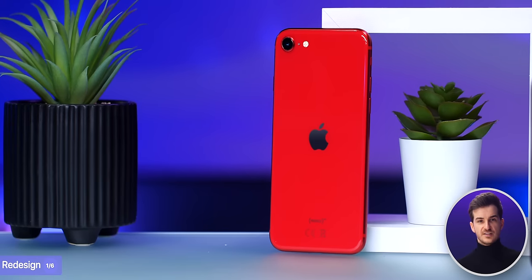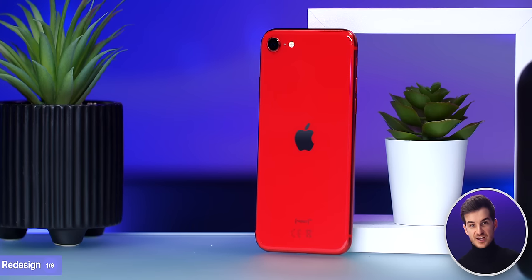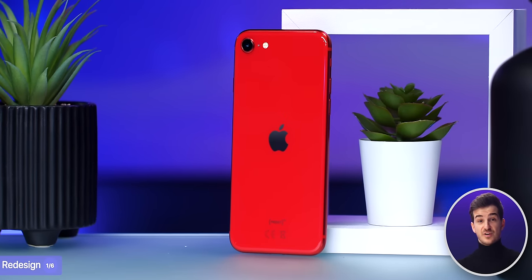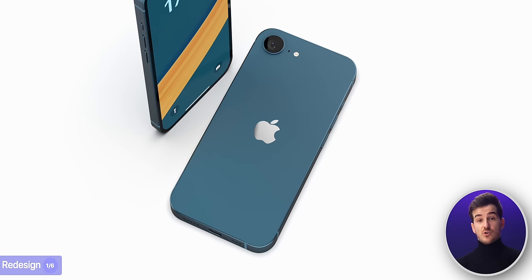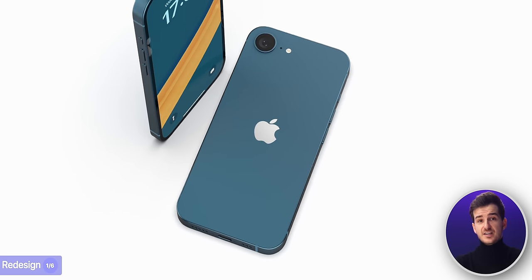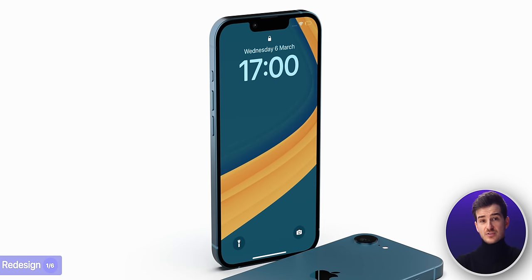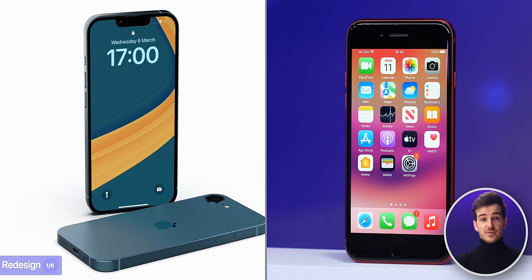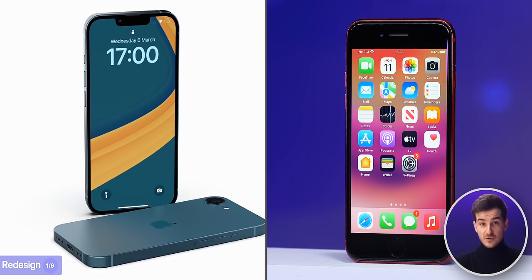Gone is the rounded frame design that we've had on the previous two SE generations, and in is a much more modern look, with flat sides, a notch, and also some much thinner bezels compared to what we have now.